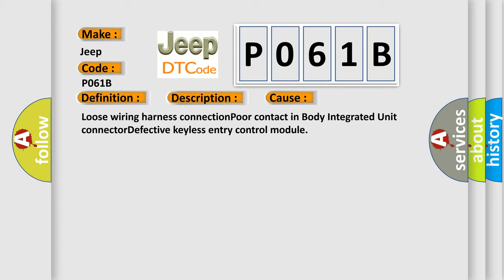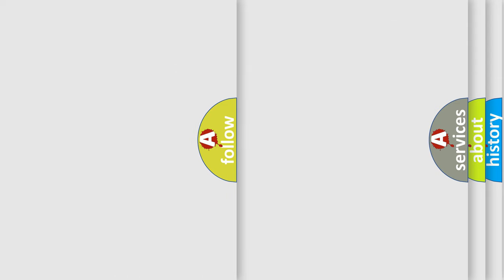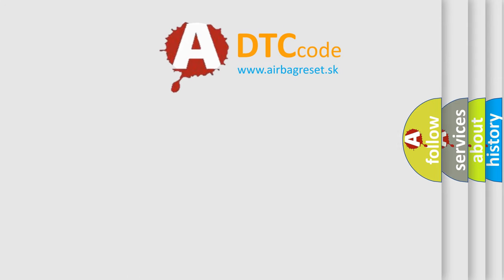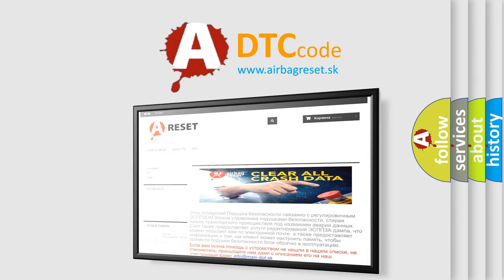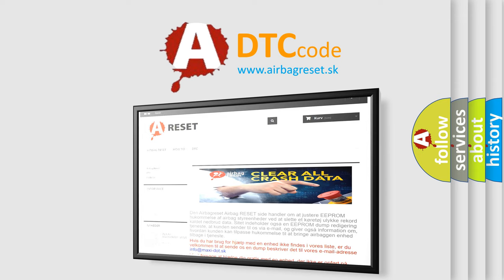The airbag reset website aims to provide information in 52 languages. Thank you for your attention and stay tuned for the next video.